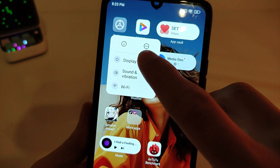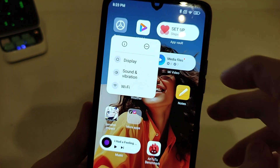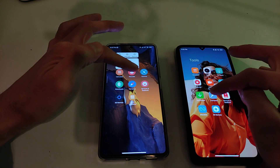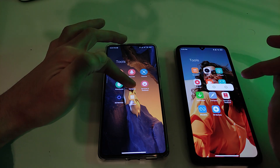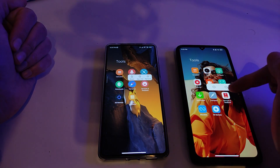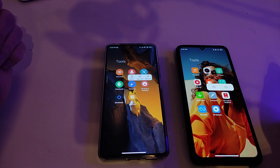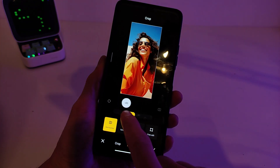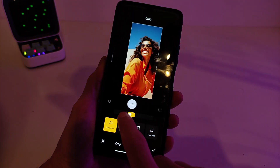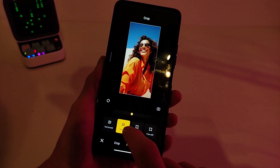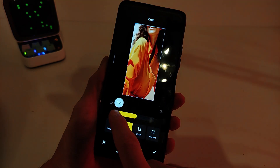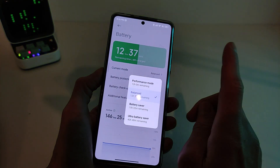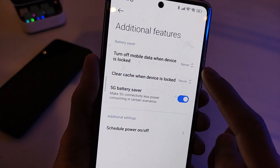Hi guys, in this video I will show a new feature and how to install new functions for Xiaomi, Redmi, and Poco smartphones featuring HyperOS: new launcher desktop, new gallery editor functions, and security battery functions.